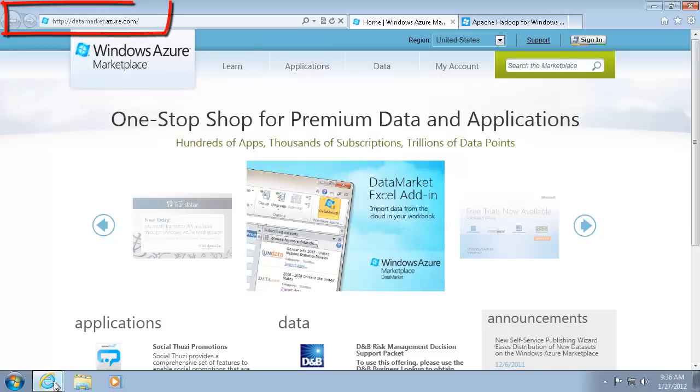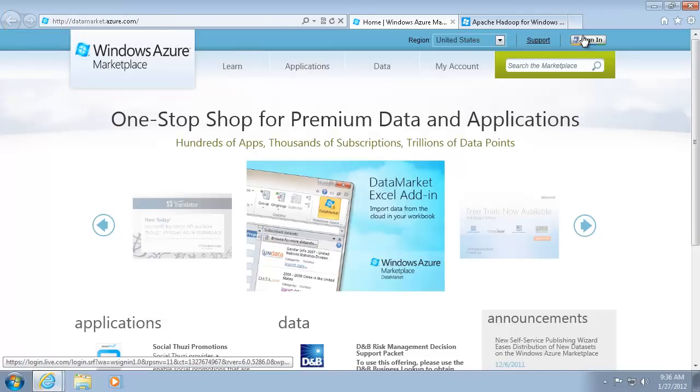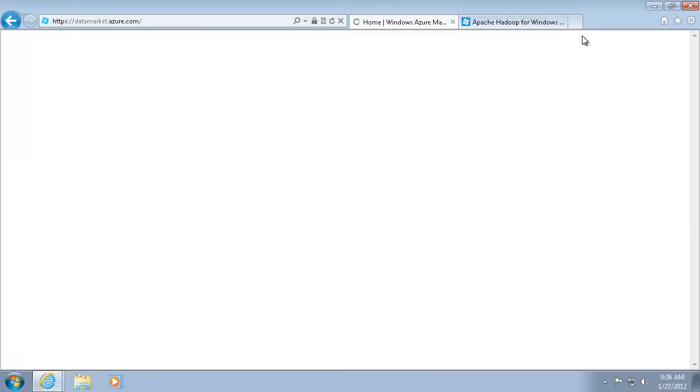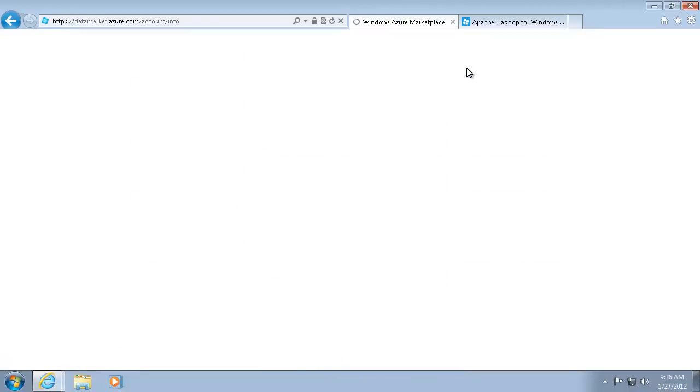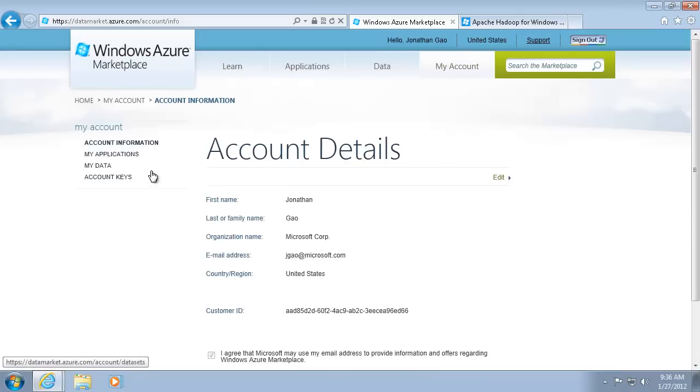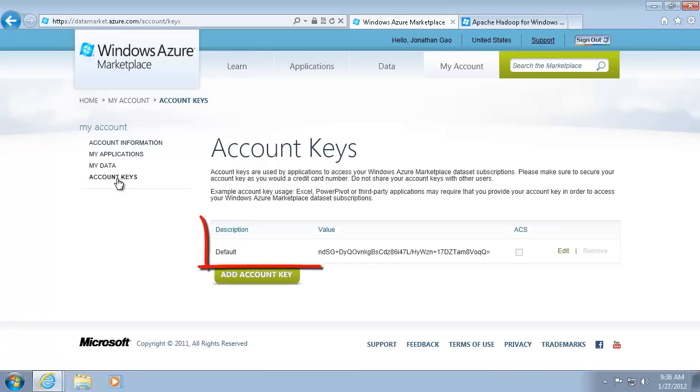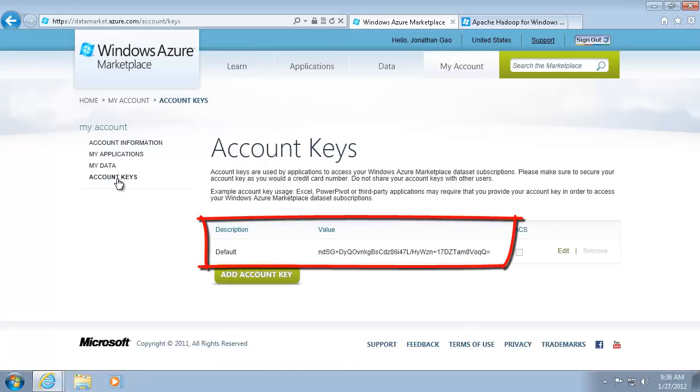To import data from Windows Azure Marketplace, I need to have a Marketplace account. After I sign in to Marketplace, I can retrieve my account key. I'll need this key to access my Marketplace account from the Hadoop on Windows Azure portal.